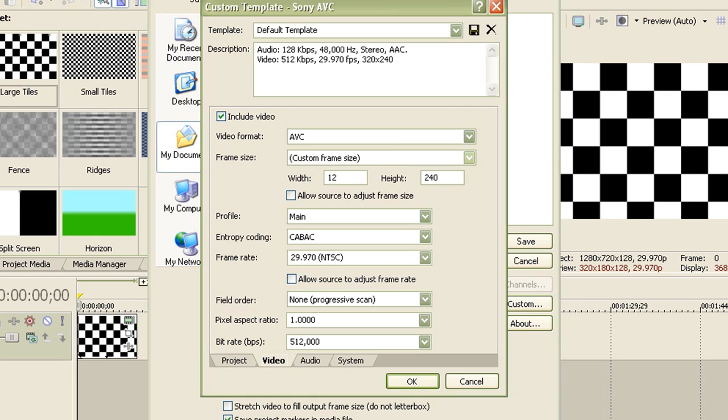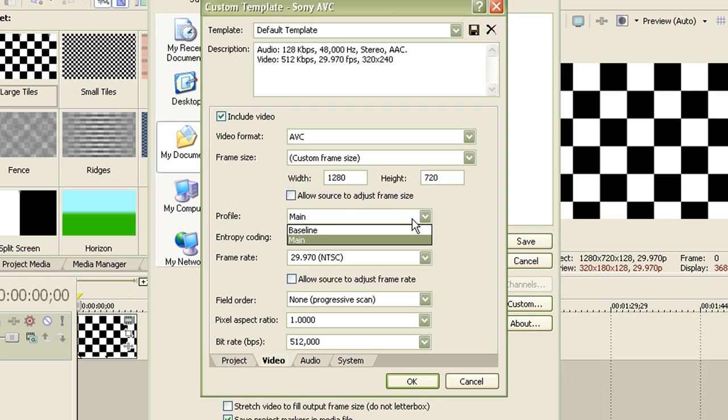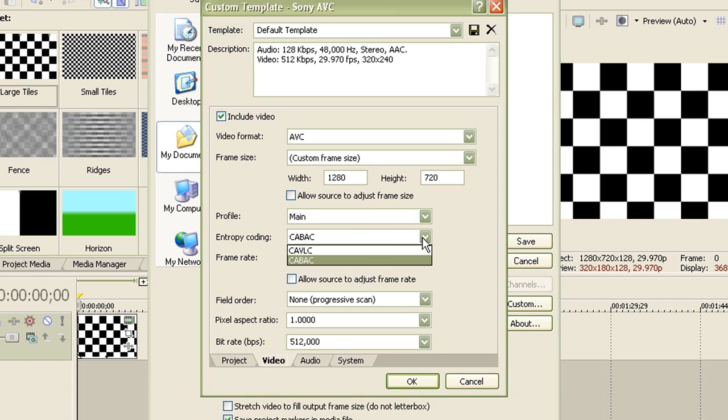Now then again, set your width at 1280 and your height as 720. Just leave this unchecked. And for a profile, leave it as main. For the entropy coding, leave it as CABAC.